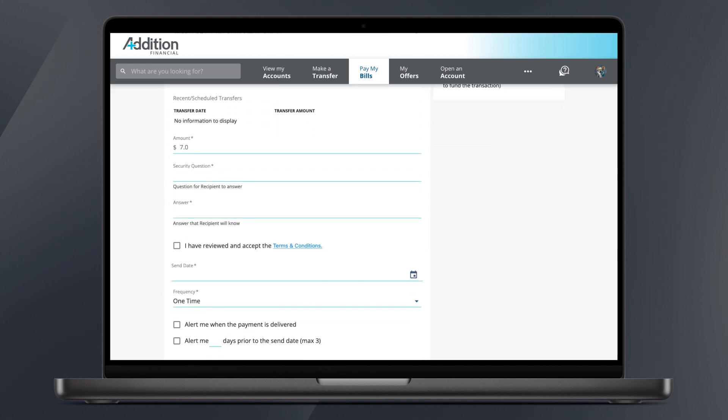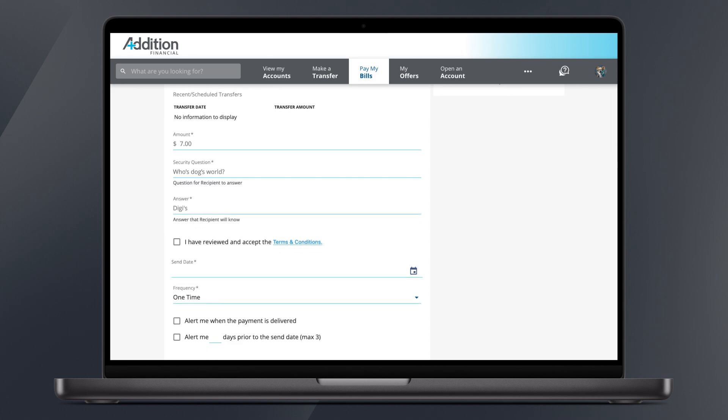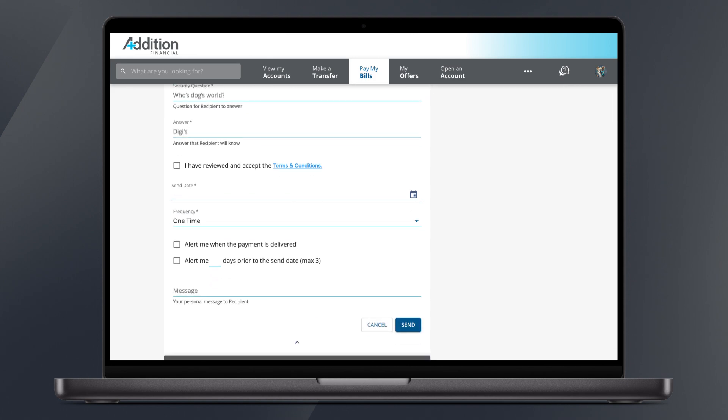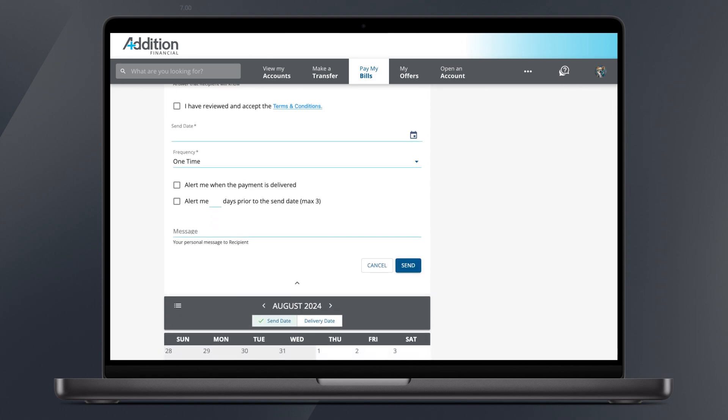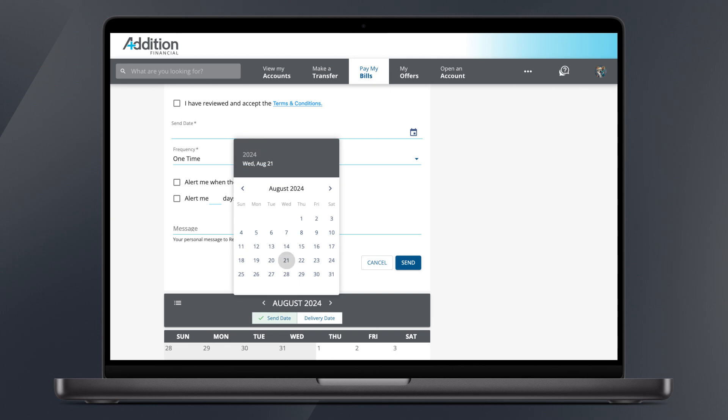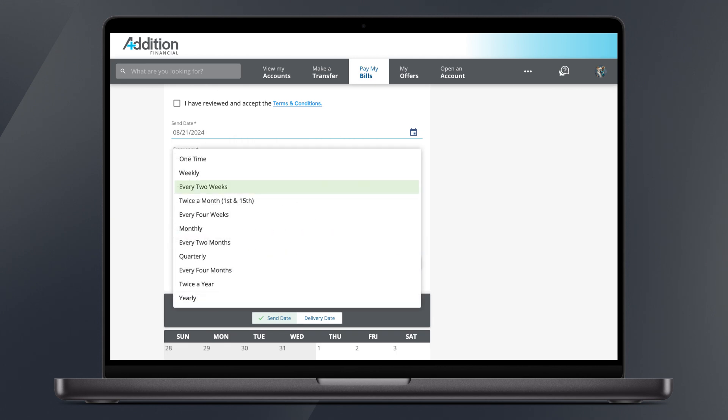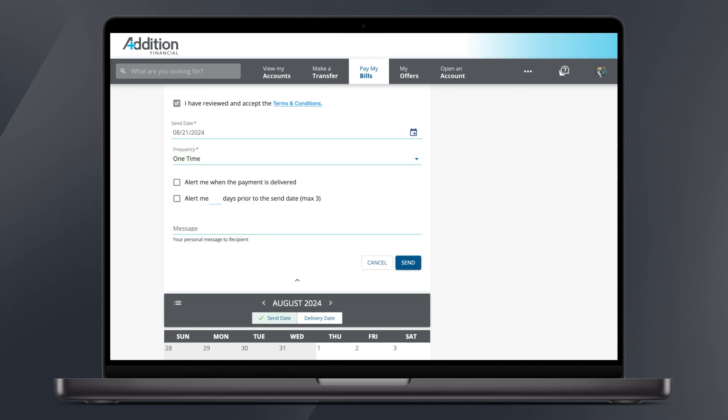Enter the amount. Then create a security question that the recipient will know the answer to. Then choose a send date and frequency. You can add an alert when the payment is delivered as well. It's also helpful to add a message to your payment, so you can easily keep track of what it was for. Click Send and you're done.